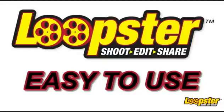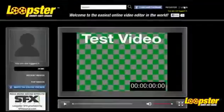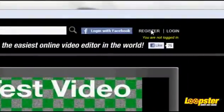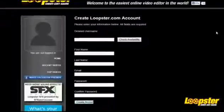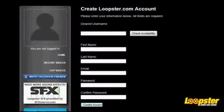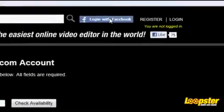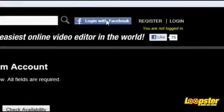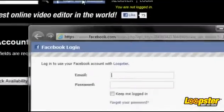Watch now and see how easy Loopster is to use. Create an account for yourself using Loopster, or log on with your Facebook account.